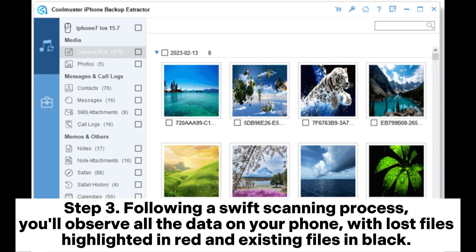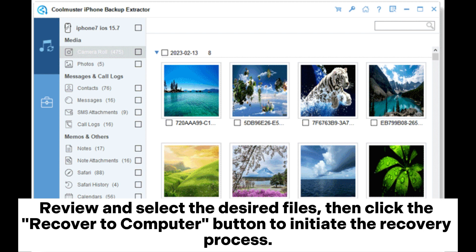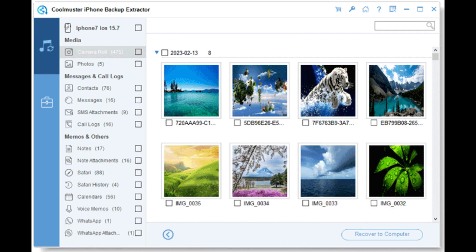Step 3. Following a swift scanning process, you'll observe all the data on your phone, with lost files highlighted in red and existing files in black. Review and select the desired files, then click the Recover to computer button to initiate the recovery process.